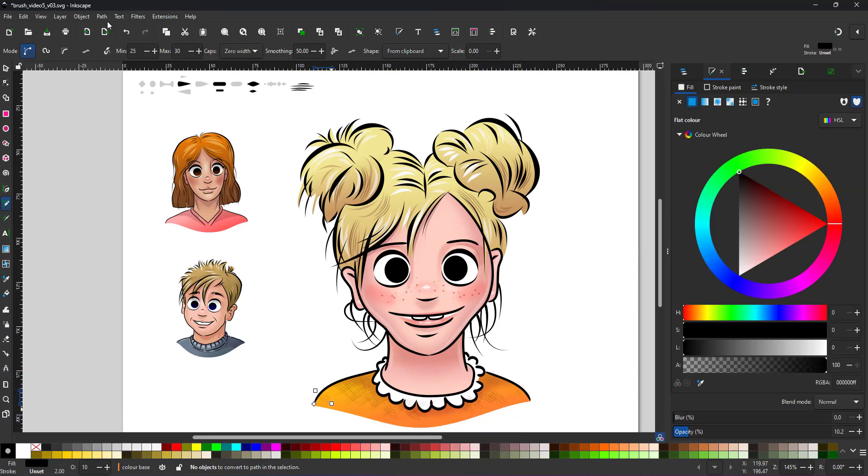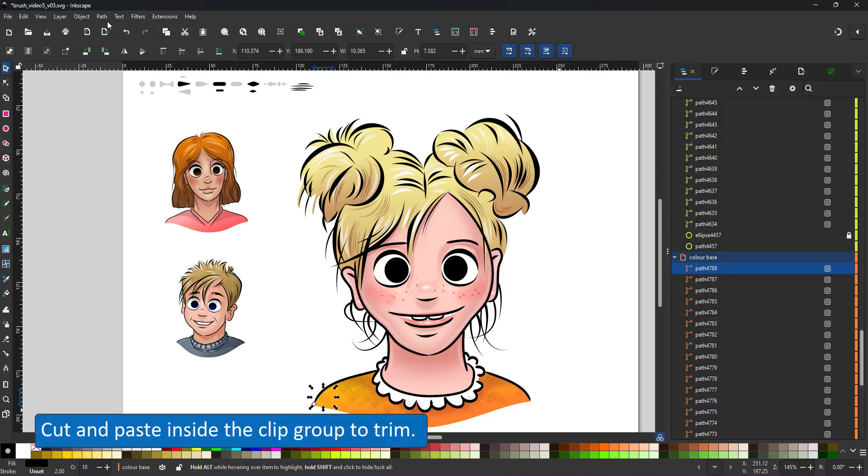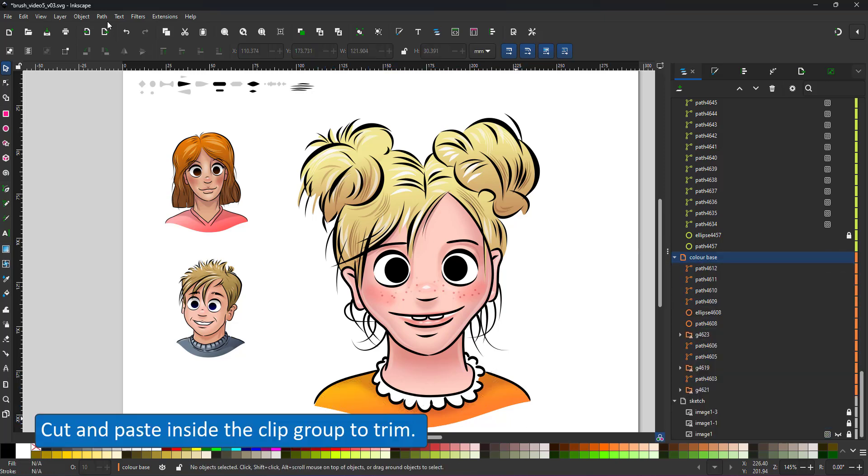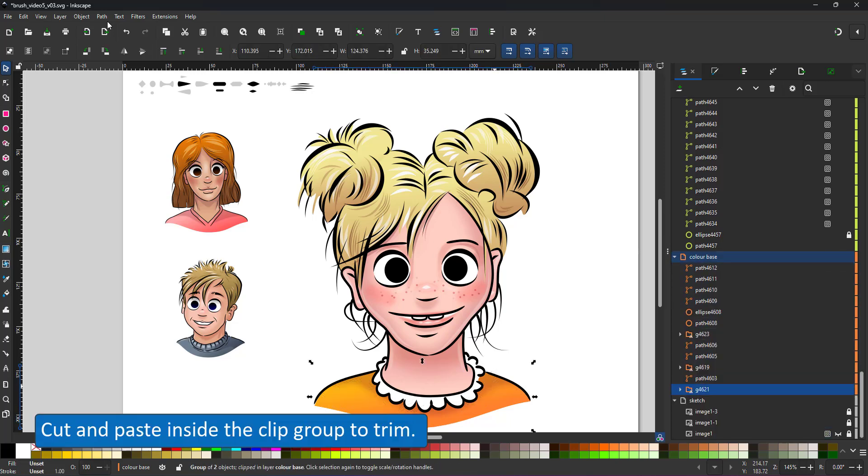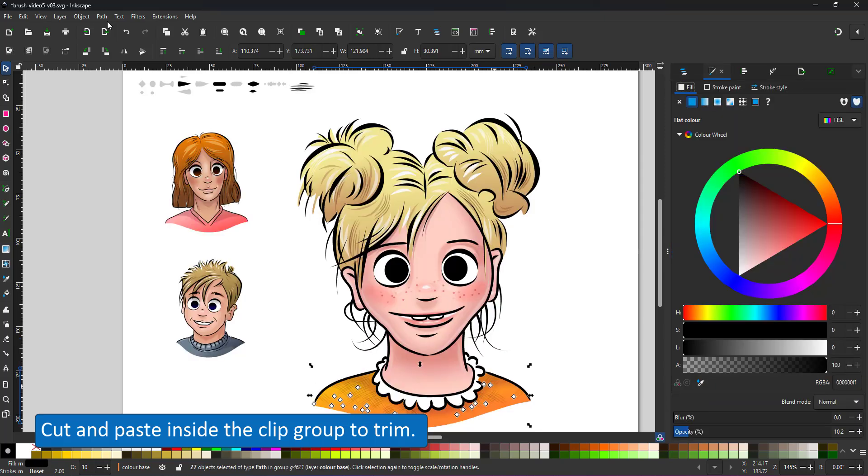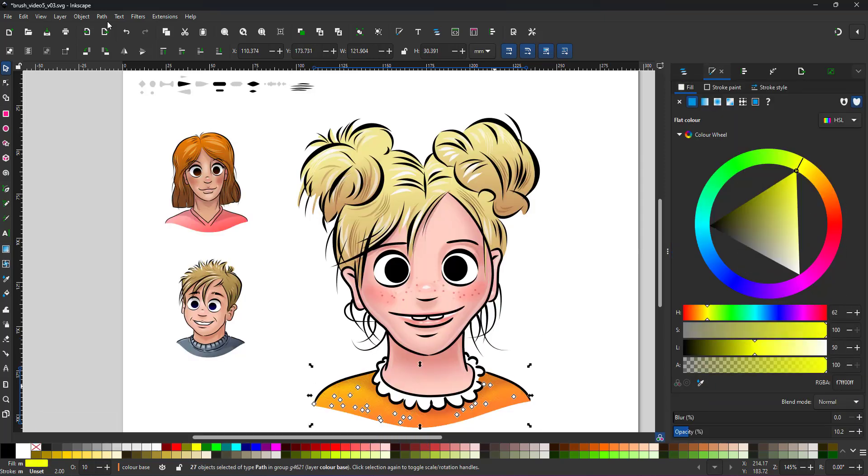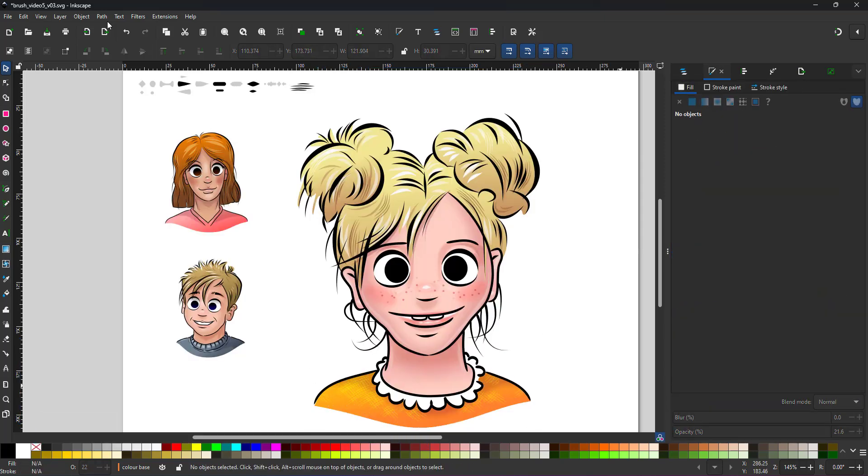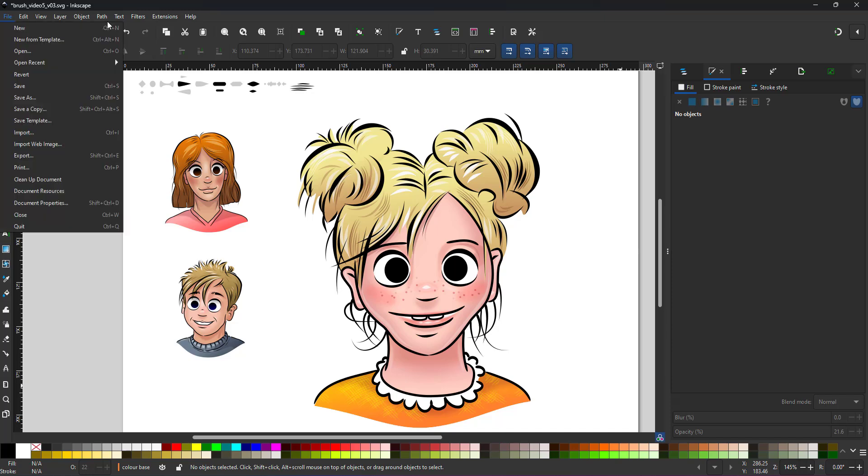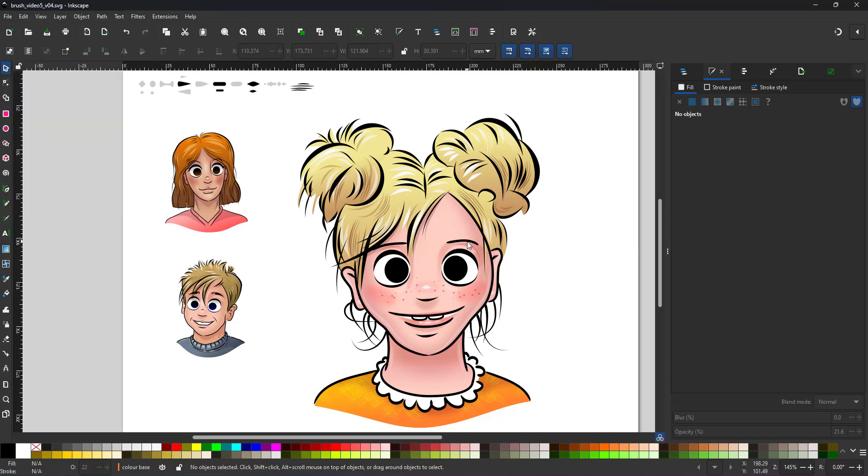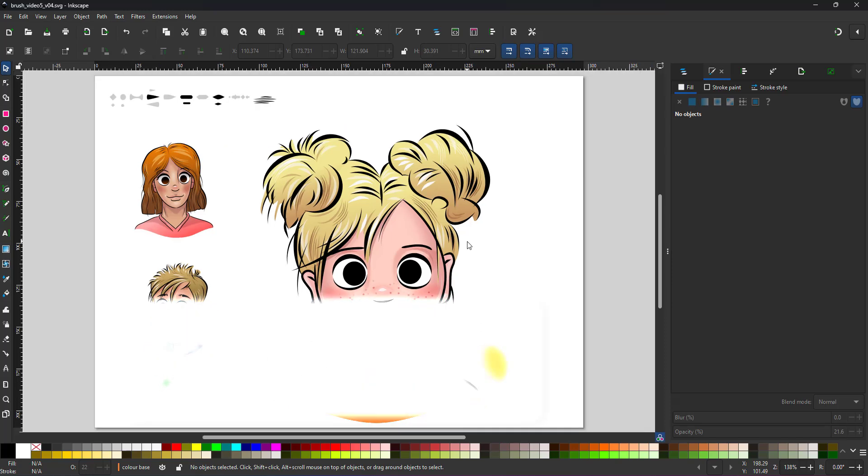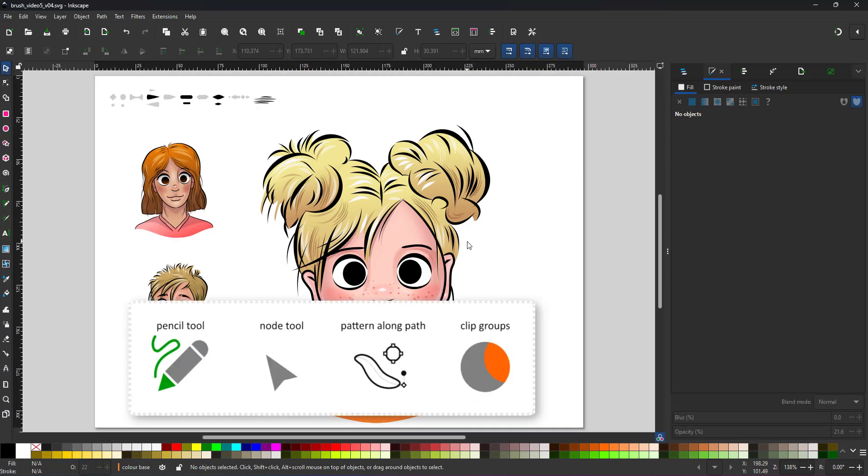I select all those lines, cut them and paste them inside the clip group I already have for the shirt. A lighter color might look a little bit better, so I change it from a dark tone to a light yellow. I'm sure I can fiddle around with this design longer, but I'm running out of time. I'm reaching the 15-minute mark.